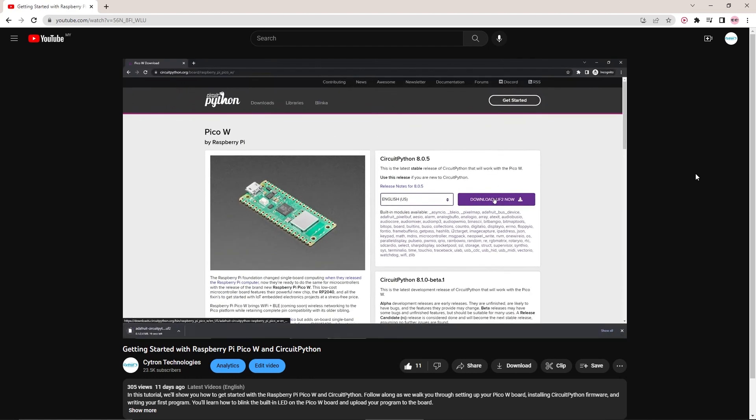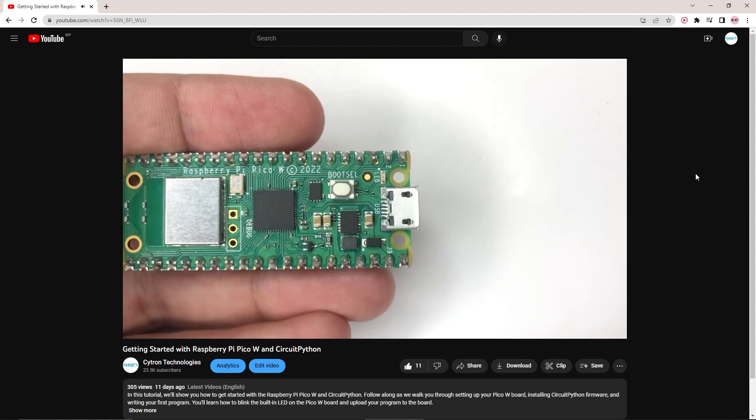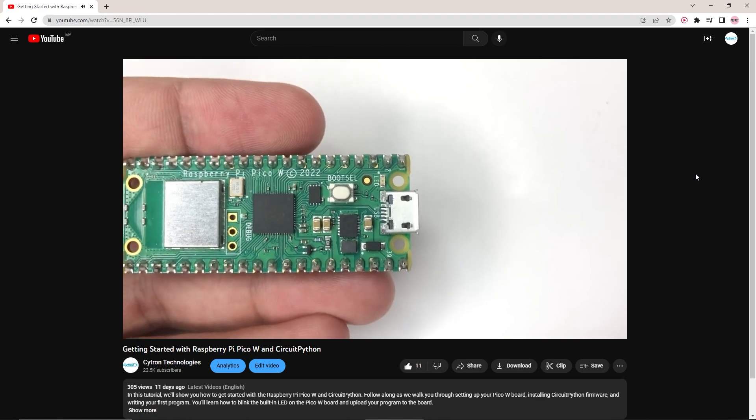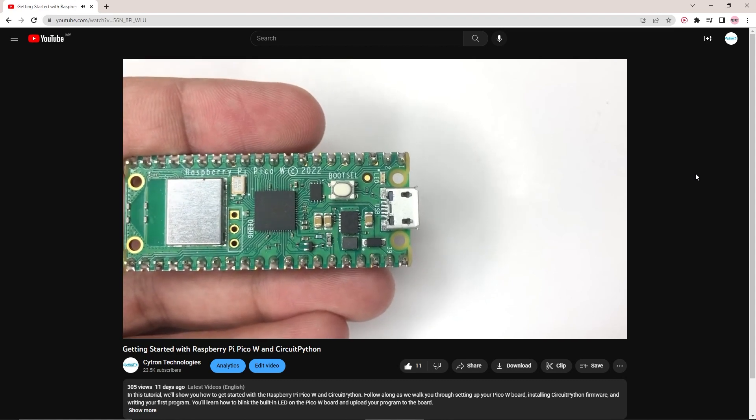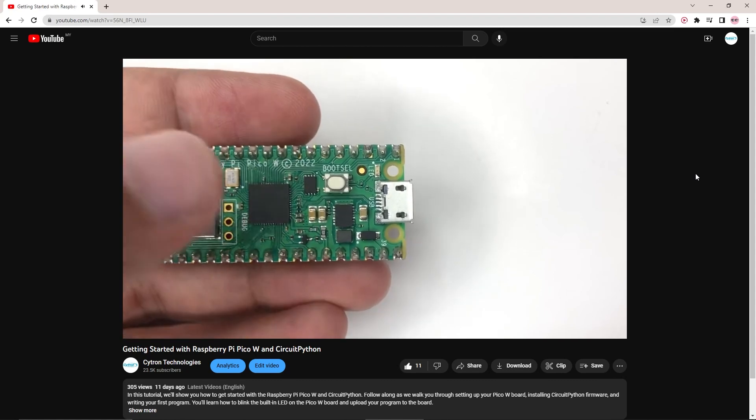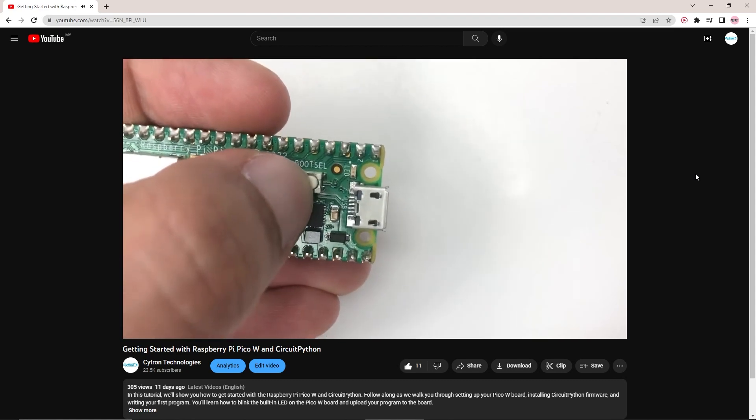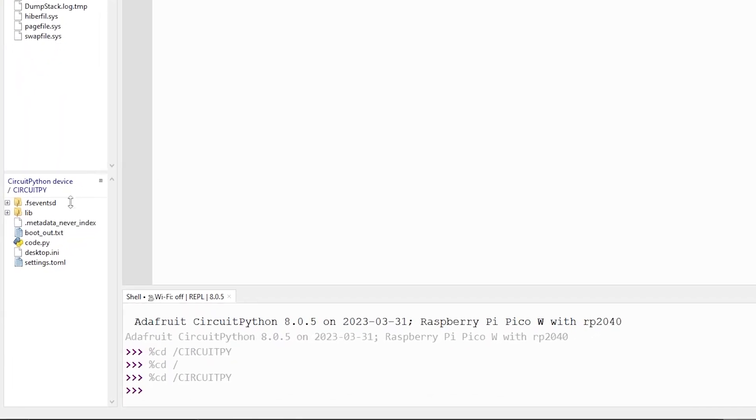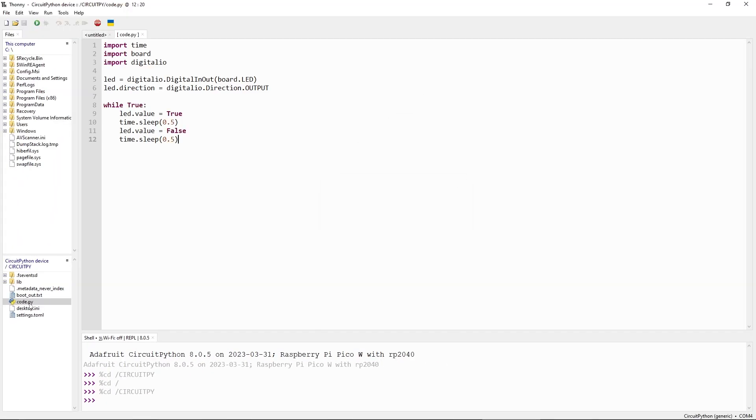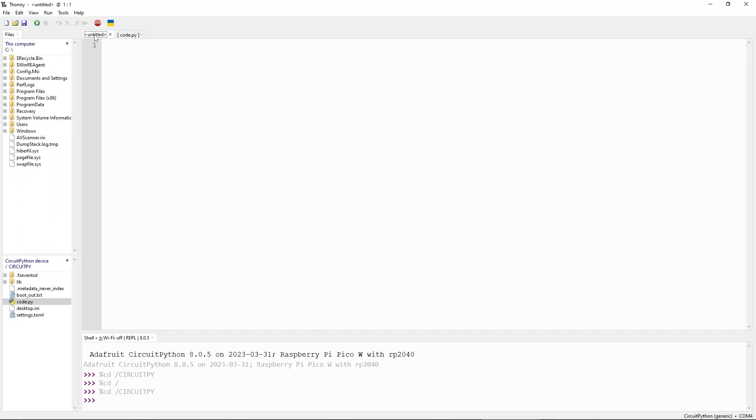If you are not familiar with Thonny, check out the video in the description to learn how to get started with it. Keep in mind that the code is written in the code.py file inside the CircuitPy drive. Open it and start writing your code.